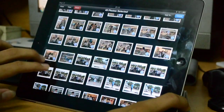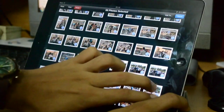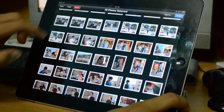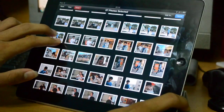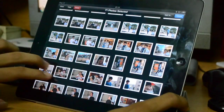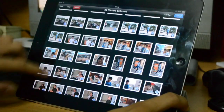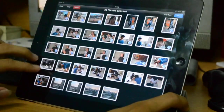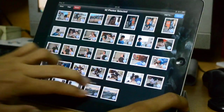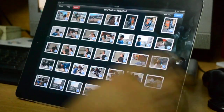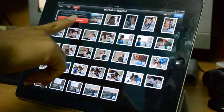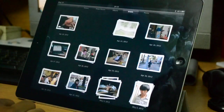I'll just go ahead and mark all of my pictures — this is really fast actually — and just press delete, all at once.